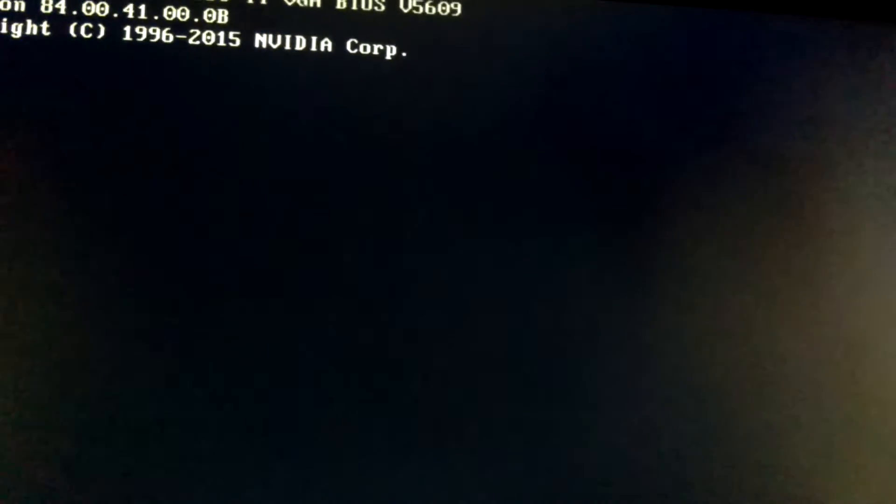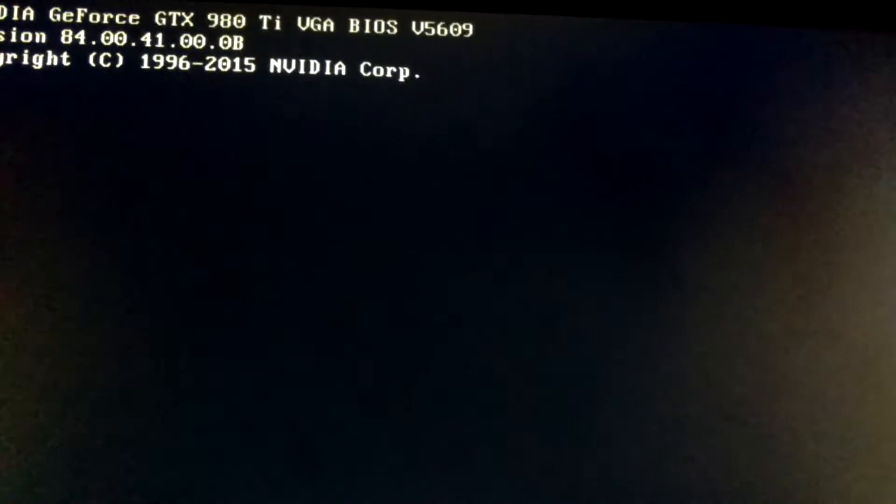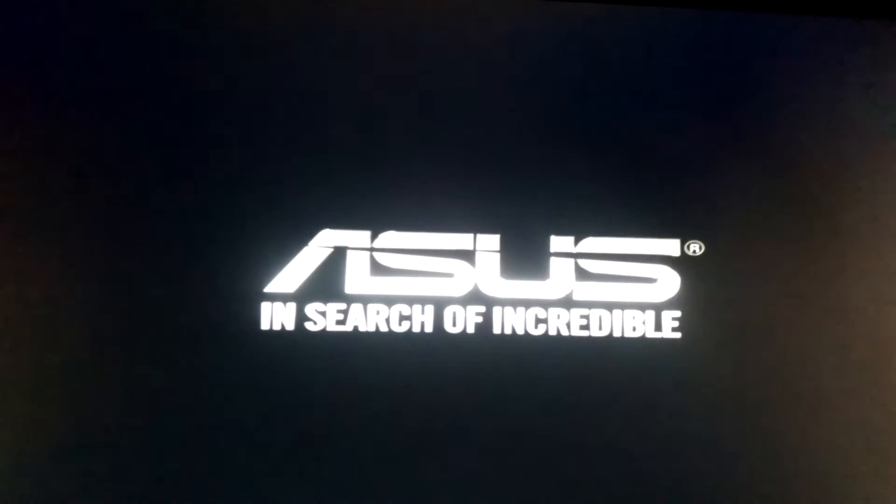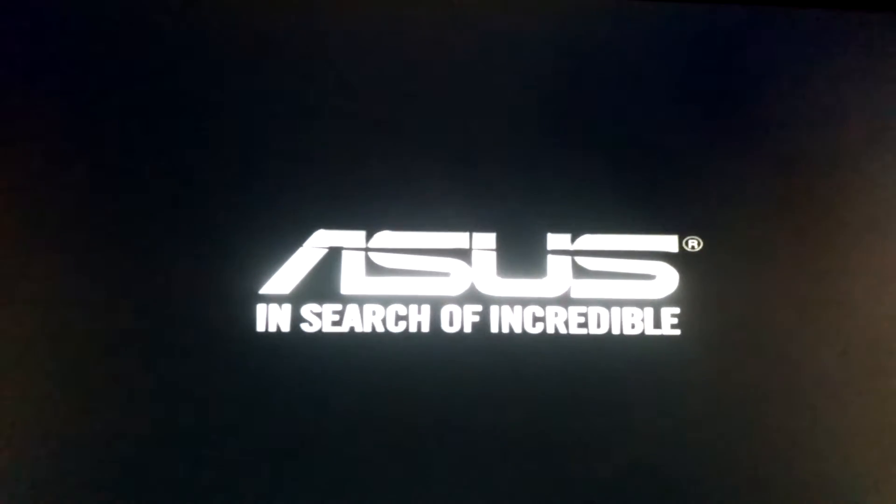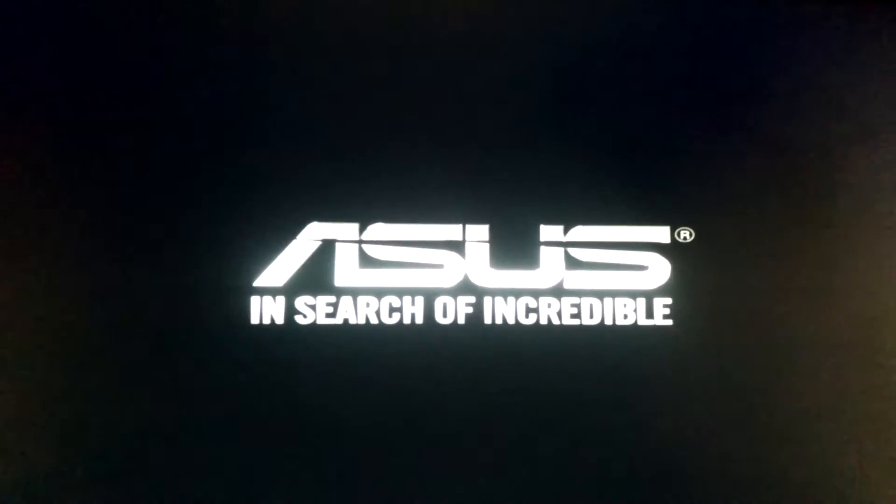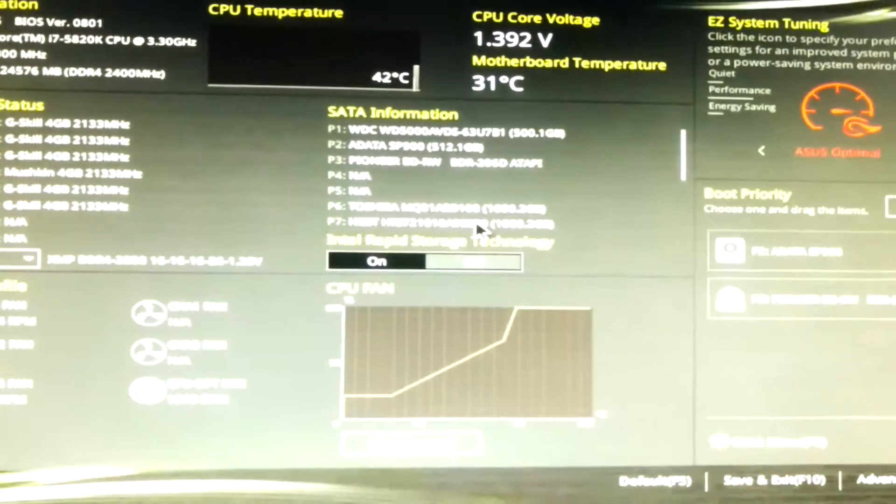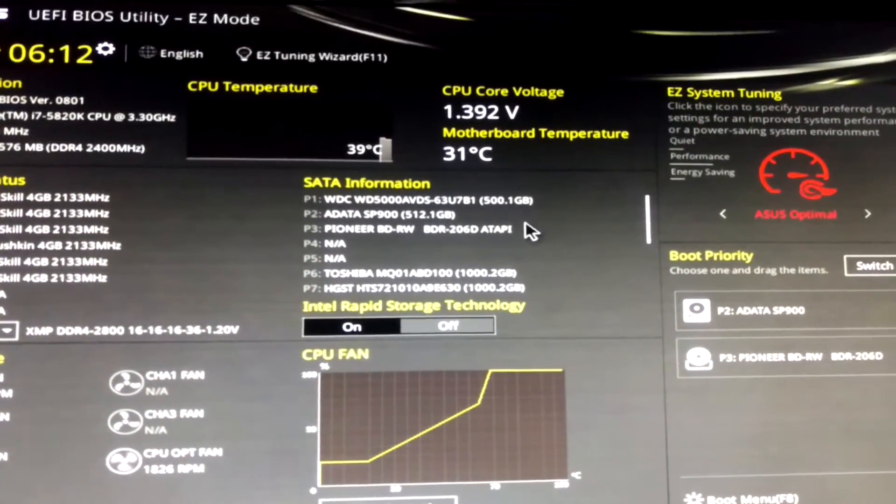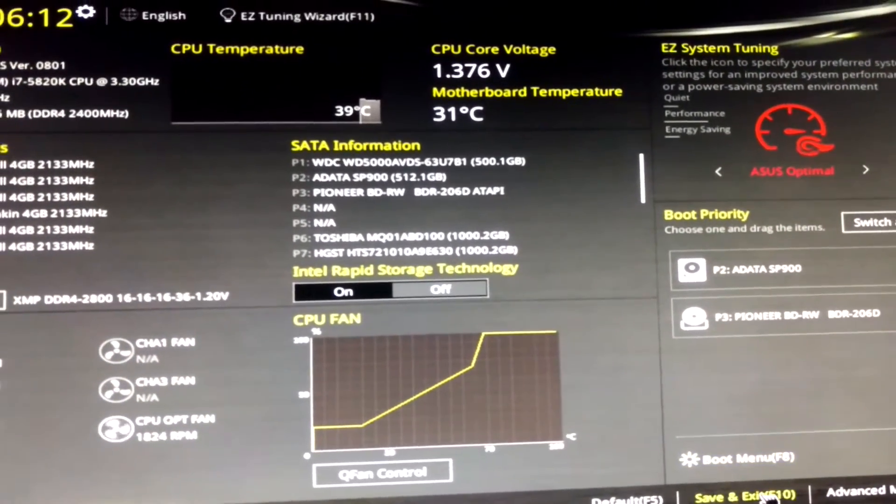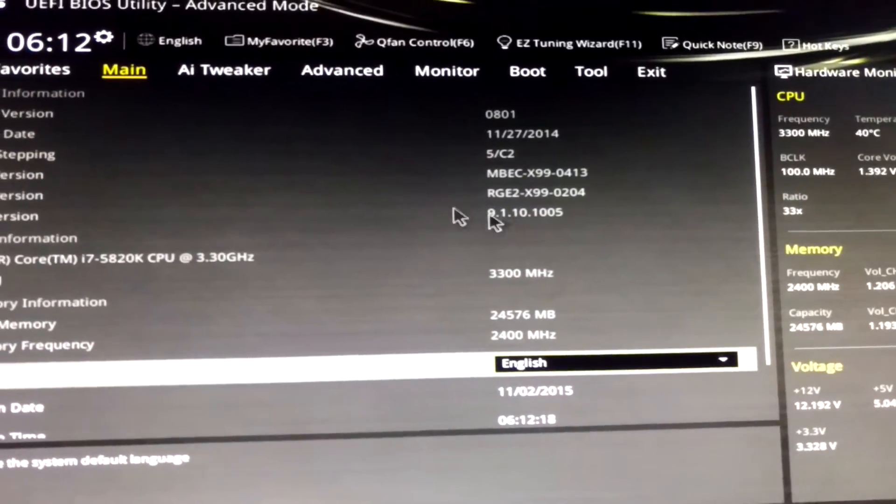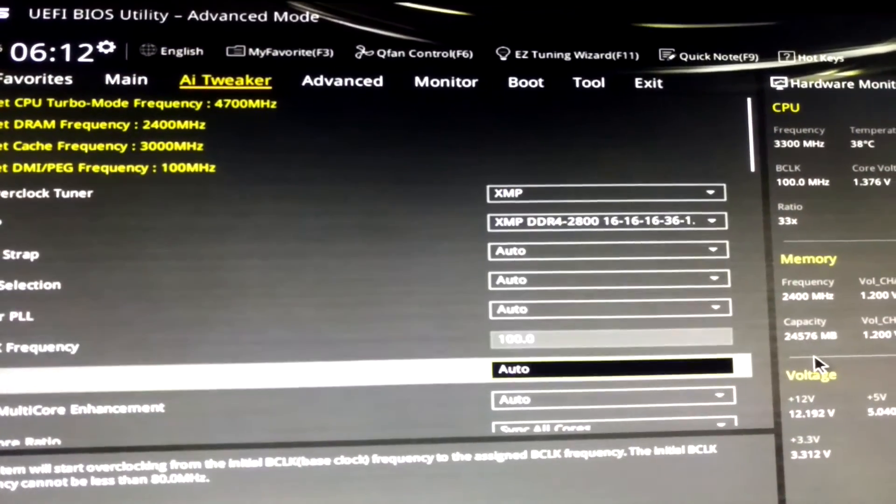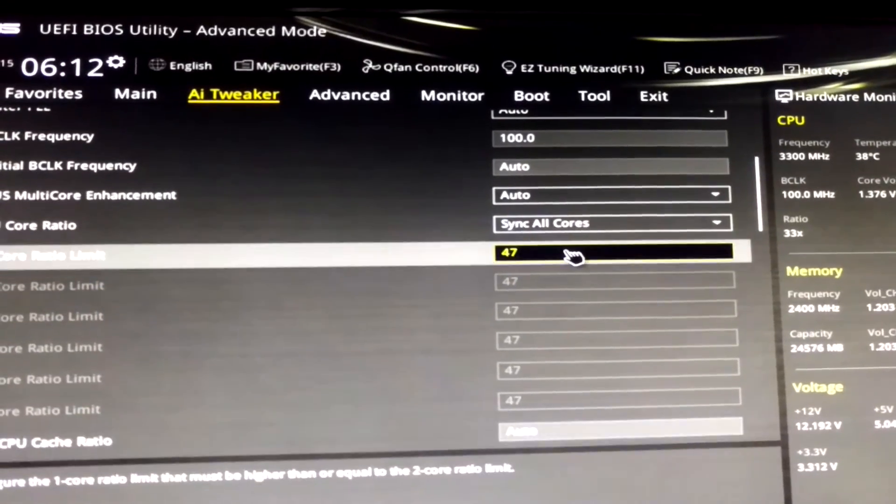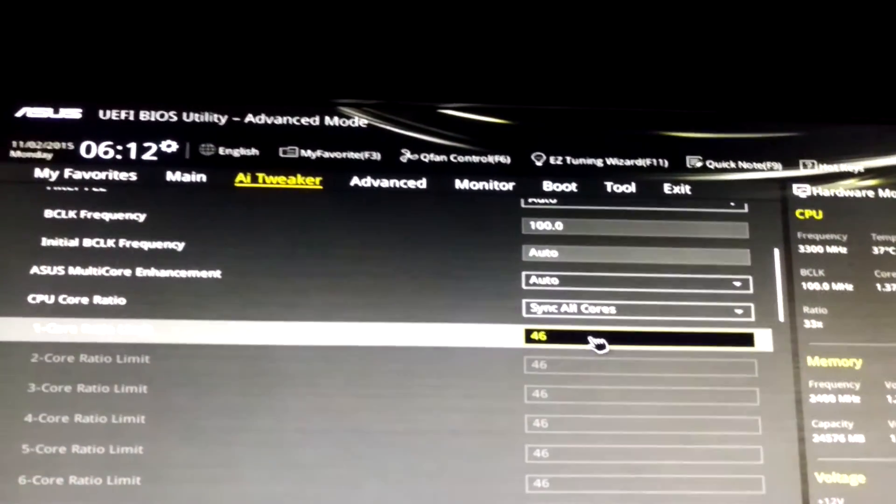Let's try 4.6. I'm at 1.375 volts just to be safe. I should bring it down if I can, but 4.7 looks like it was not going to happen, at least not on all cores. Smash the delete key is always the way. I have 1.375 for some reason going to 1.39 something. I hit tweaker, 4.7 obviously did not work, so 4.6.